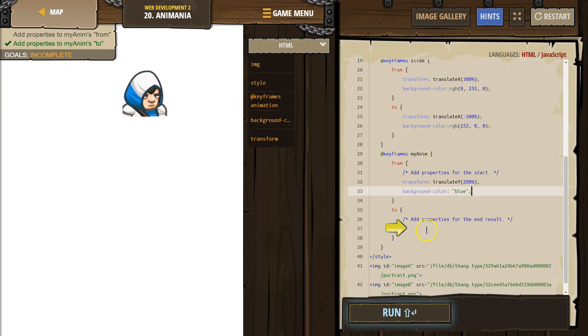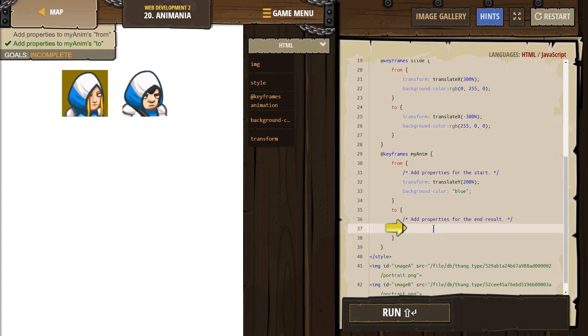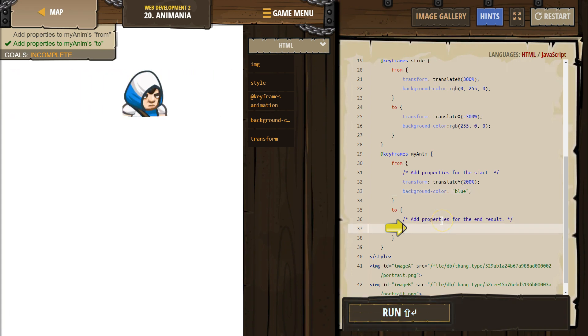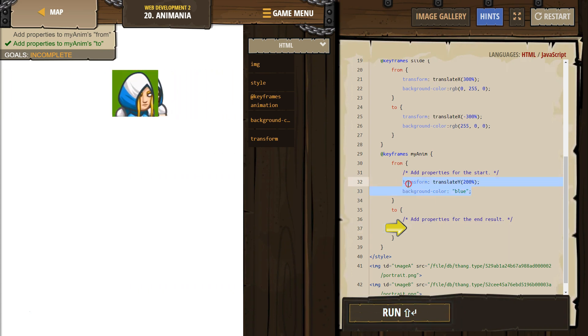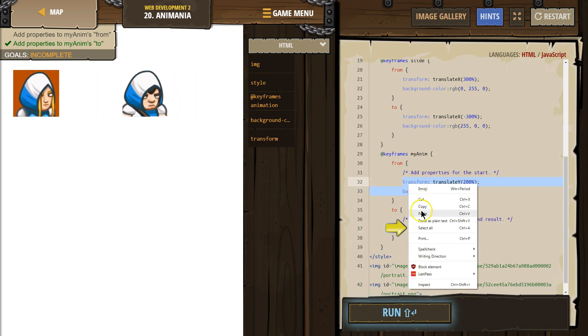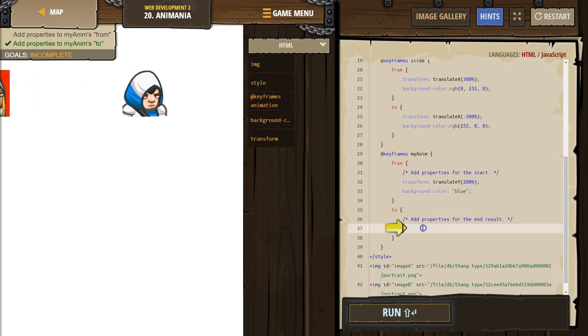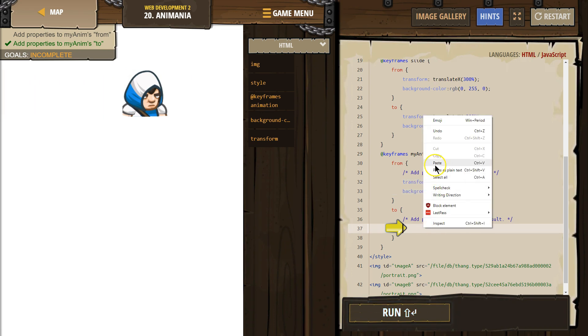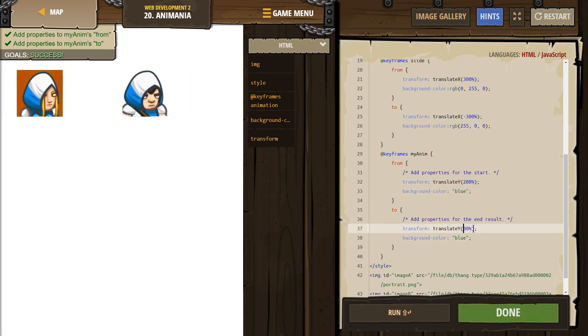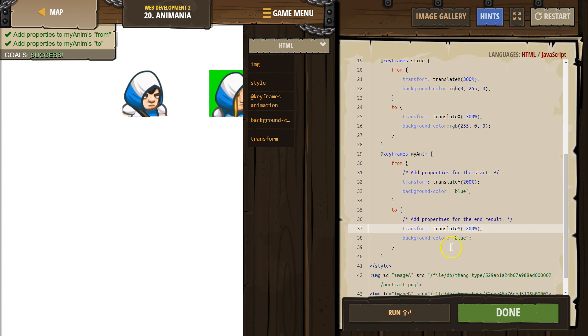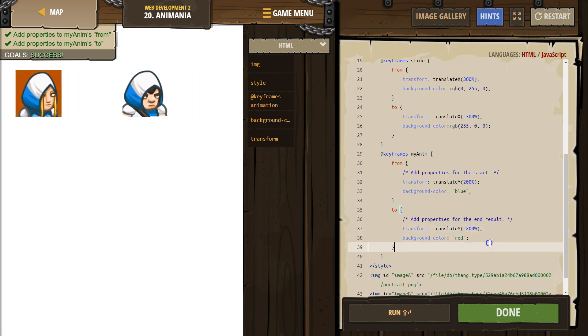And then, add properties to the end. Properties for it to end with. Well, I'm going to take this. Copy, paste. And then change it from 200 to negative 200, like they did, and from blue to red. Let's hit run.